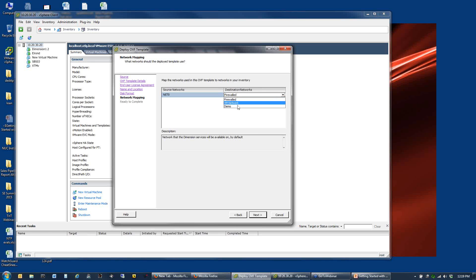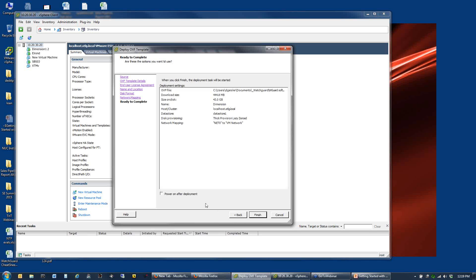We do recommend when you set these disks up that you do thick provision the disks. Thick provisioning allocates all the space up front so you don't have the overhead of trying to grow a disk while the SQL server is writing data. Thin provisioning does work, but we recommend thick provisioning. Connect it to the proper network on your VM environment. I've got a couple different networks and switches configured.